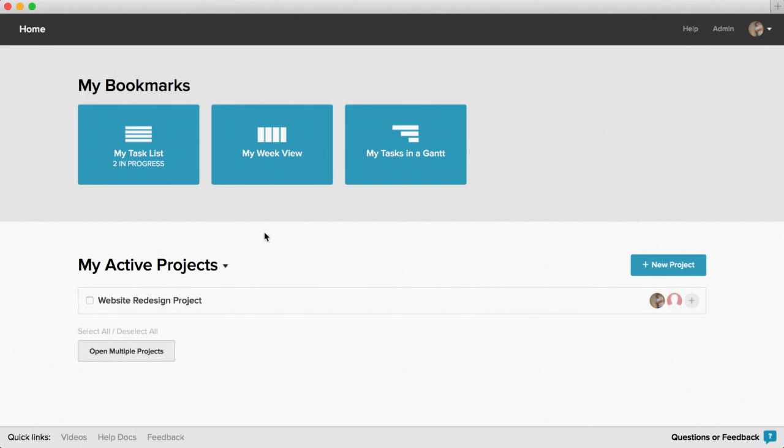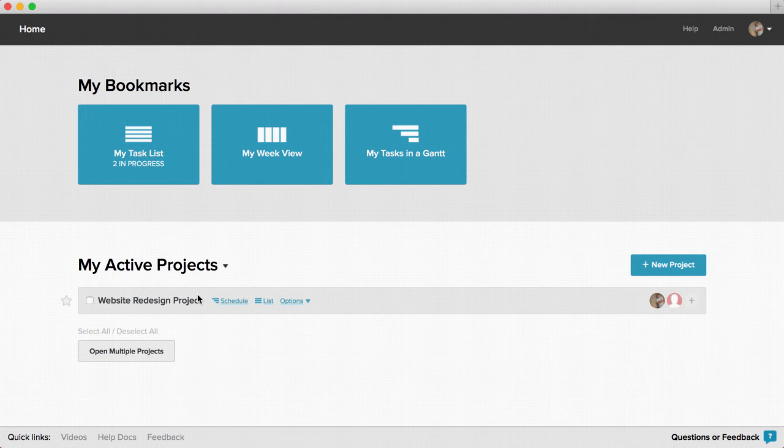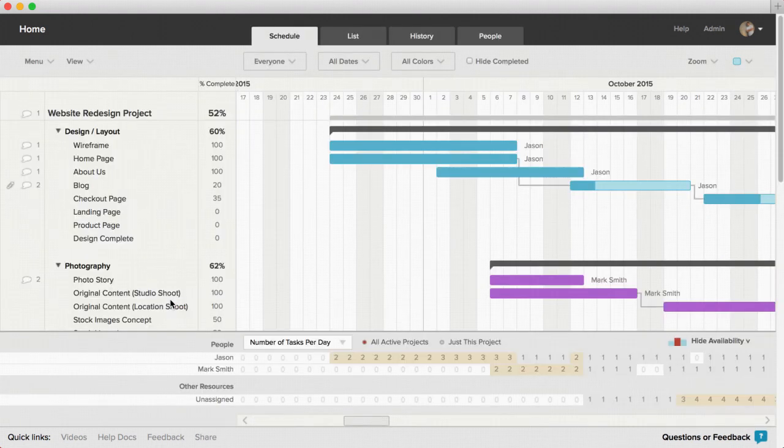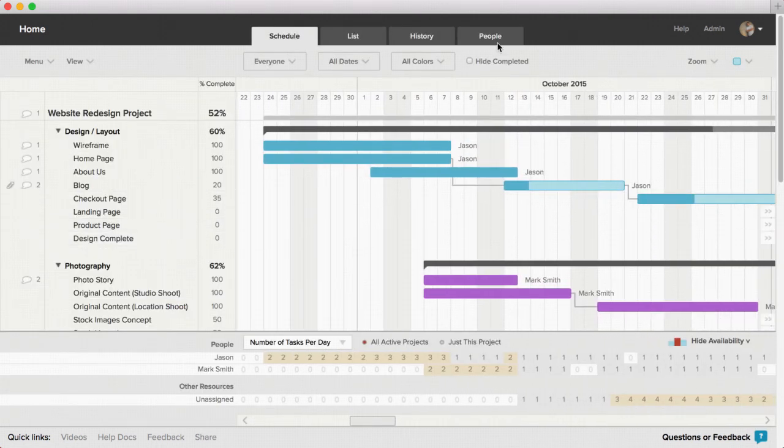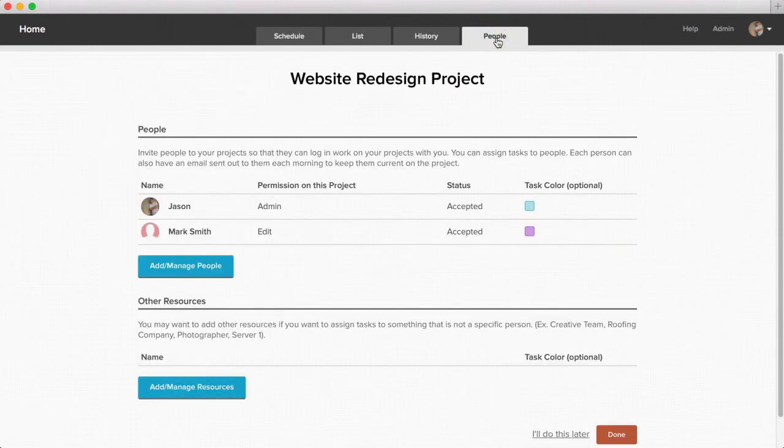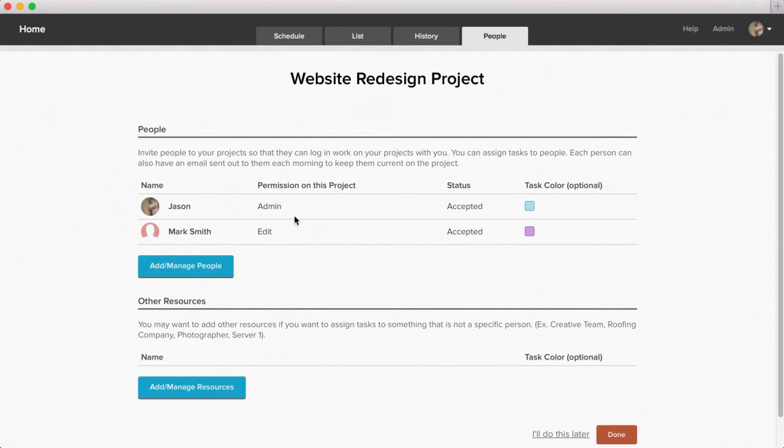Inviting people to your project in TeamGantt is simple and quick. Simply open the project you want to invite people to and click on the people tab at the top of the project. Then click on the add manage people button.